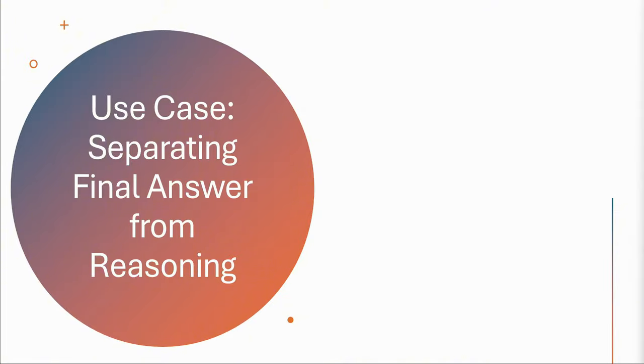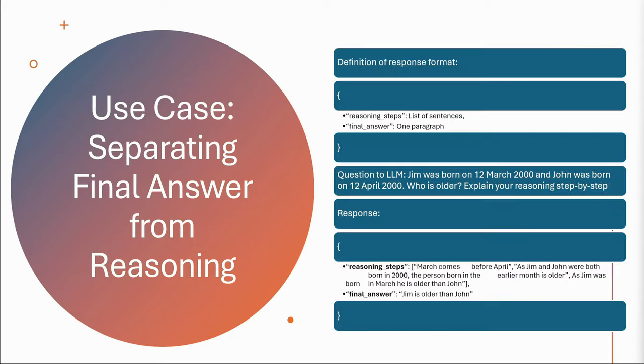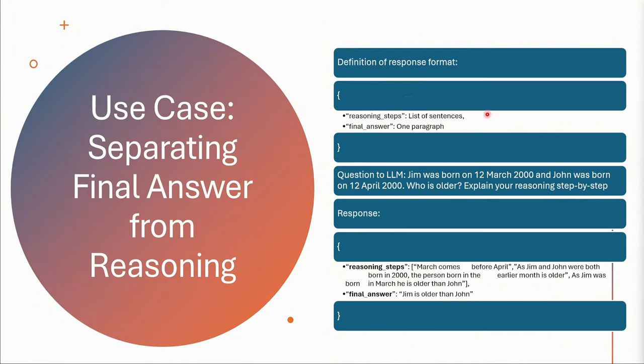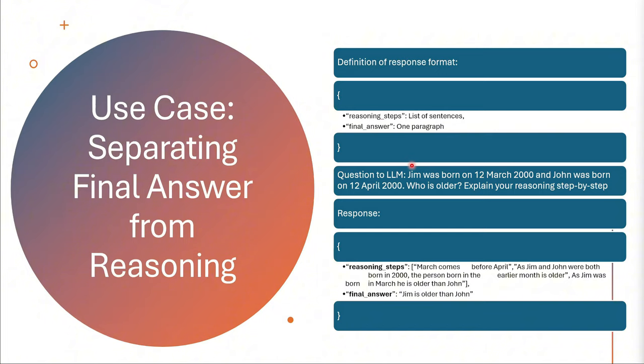Let's be a little bit more concrete and understand one of the use cases that they shared in their blog post about separating a final answer from reasoning steps. In a first step, a developer would define a response format. In layman's terms, the developer would say: always give me a field with your reasoning steps, and behind that field I want a list of sentences for each of the reasoning steps you provided, and then give me another field that just has a paragraph containing the final answer. When a question is sent to the large language model, for example, Jim was born on 12 March 2000 and John was born on 12 April 2000, who was older? Explain your reasoning step by step.